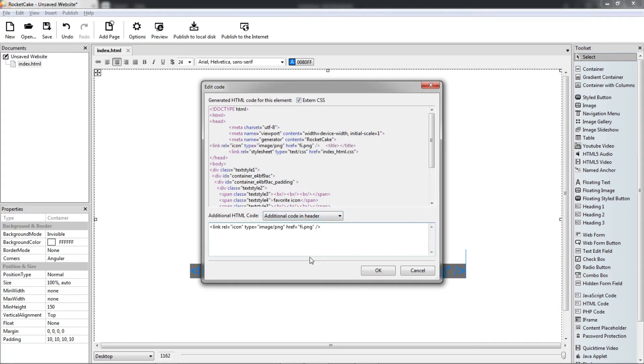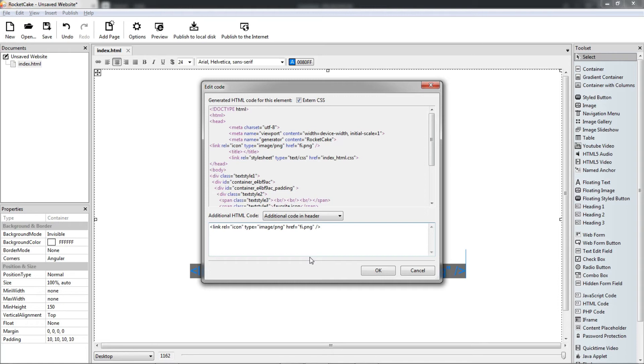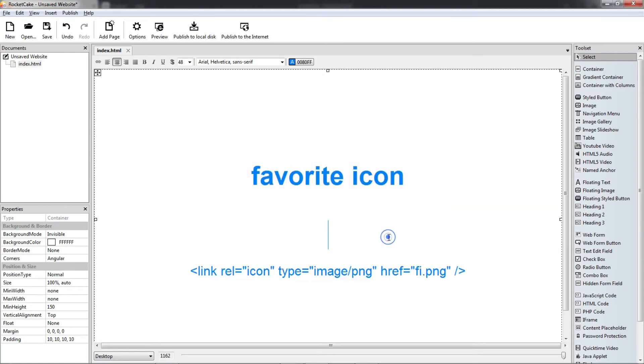Paste it and press enter, here it is. Now in this case this is a PNG file.